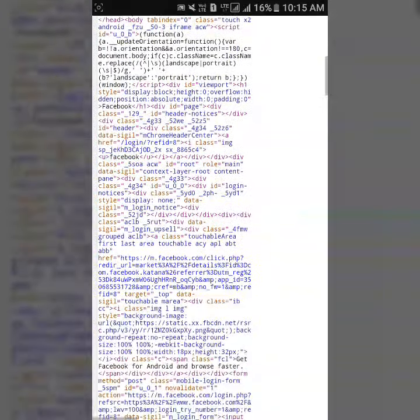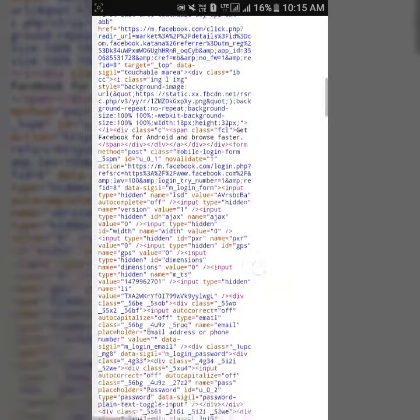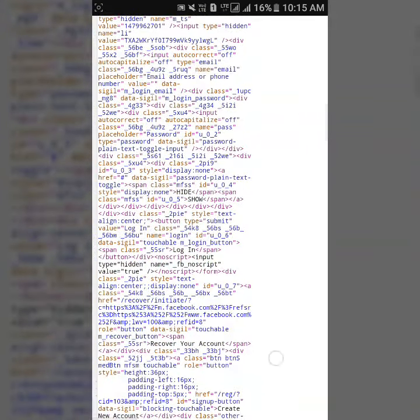So this is how we can inspect elements of a web page on Android device.